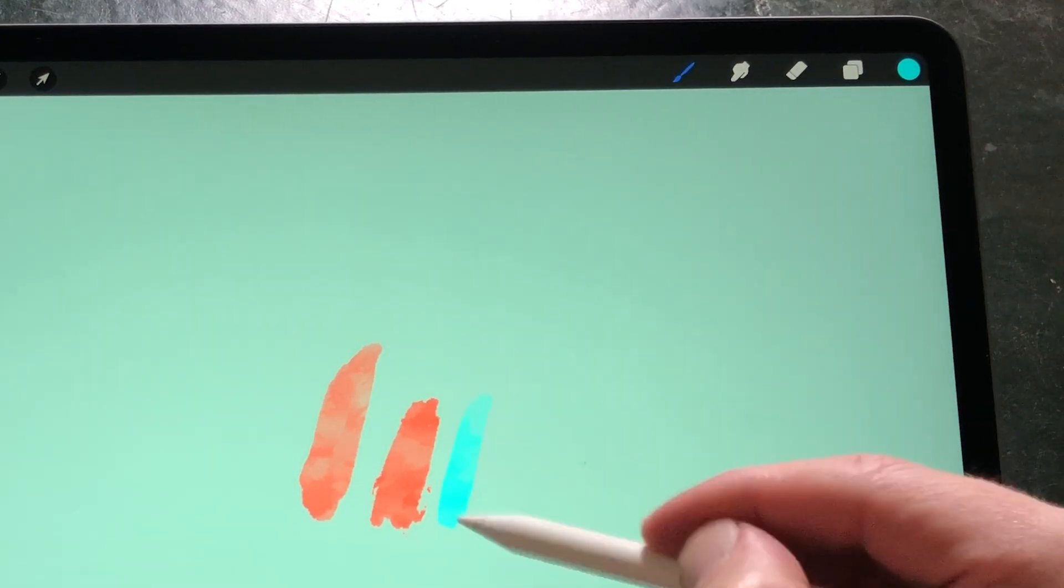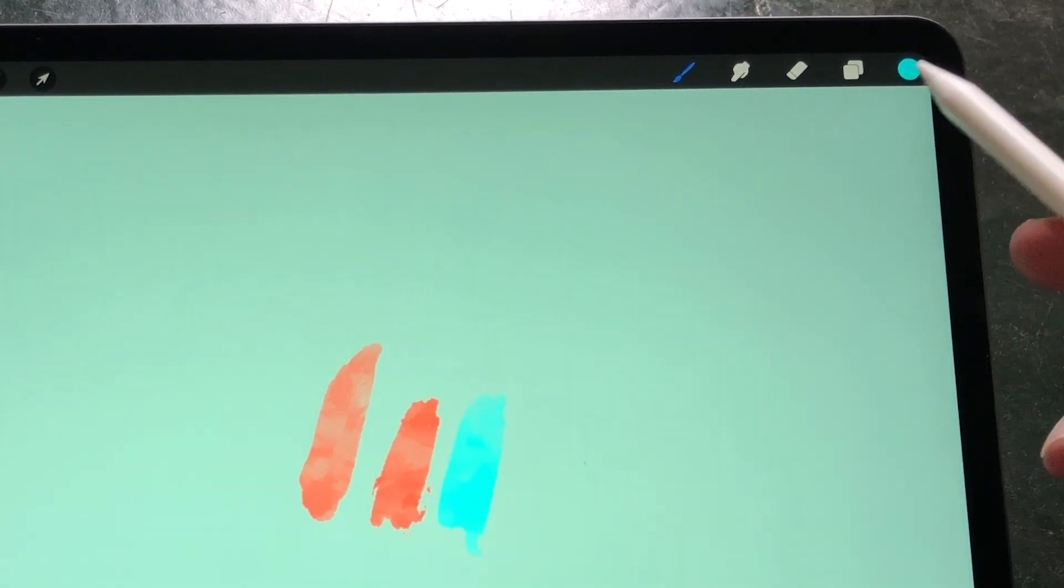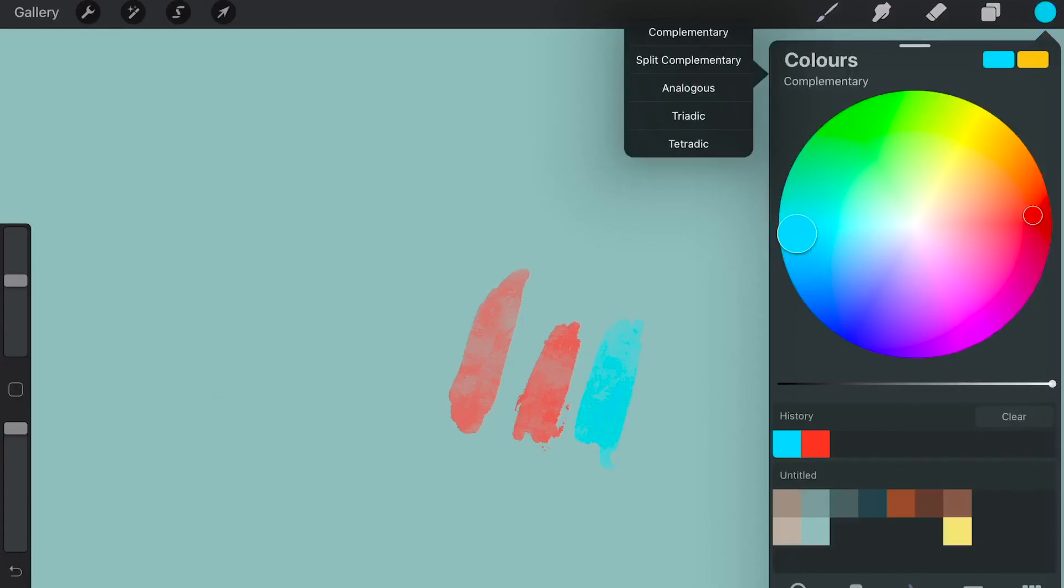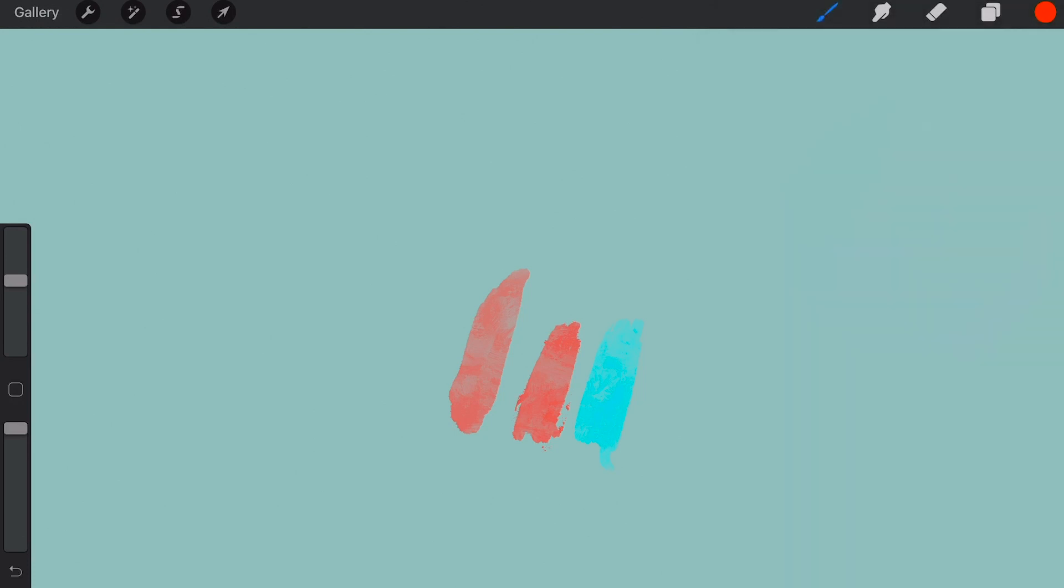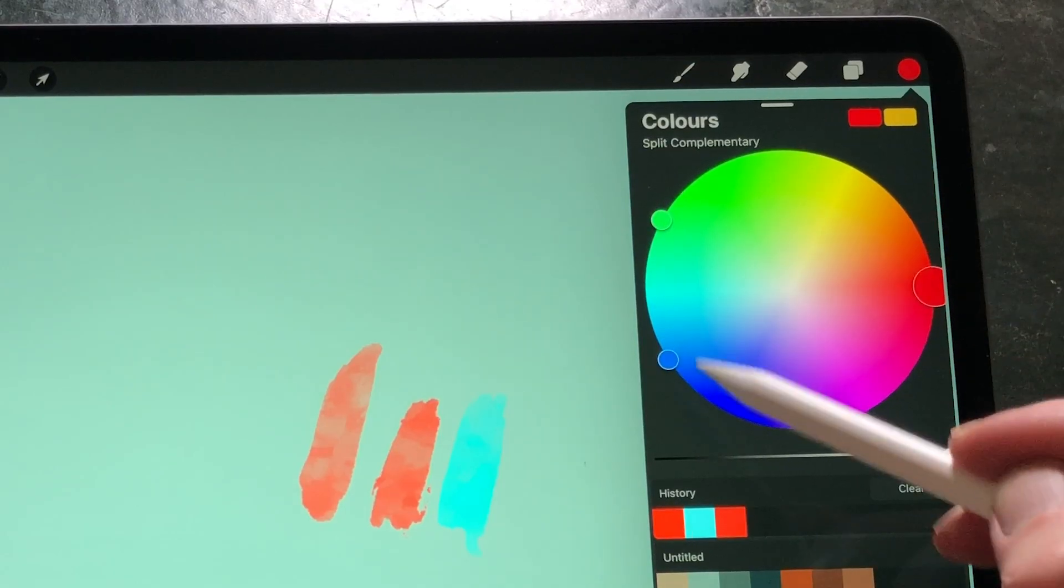Split complementary: Split complementary colors are the same as complementary colors, except on the opposite side of the color wheel they split into two colors that are close to each other.